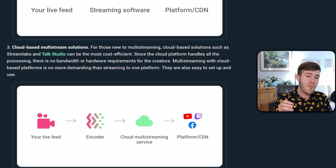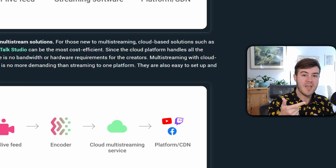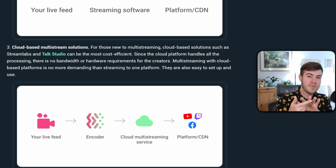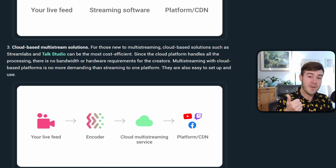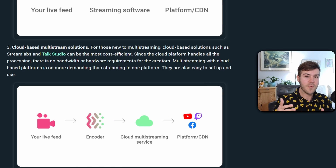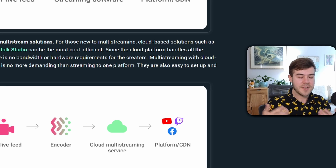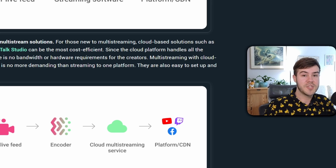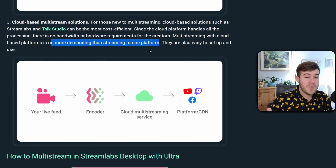It doesn't make it so you need to use more bandwidth or more hardware requirements in order to stream to more than one platform. Because if you use OBS Studio with a plugin that allows multi-streaming, every time you add a different streaming destination — say Twitch and YouTube at the same time — it's going to use way more of your bandwidth and hardware. My internet is not that awesome to begin with, so Streamlabs Ultra is a great solution. It's basically the same as streaming to one platform, but you can be streaming on three or four at the same time.